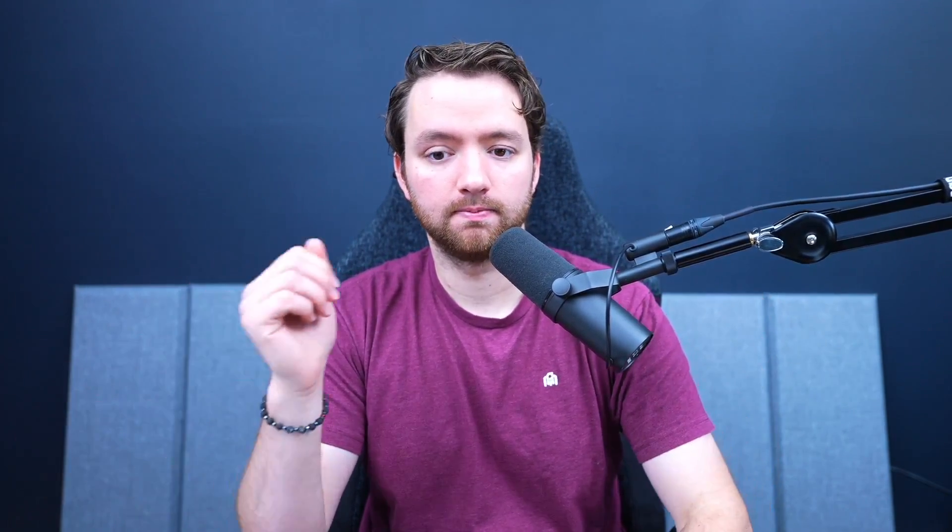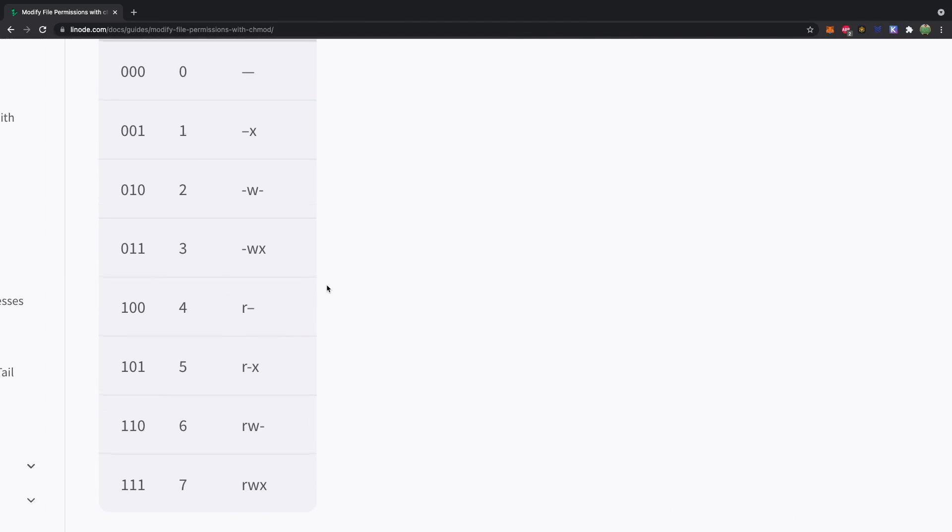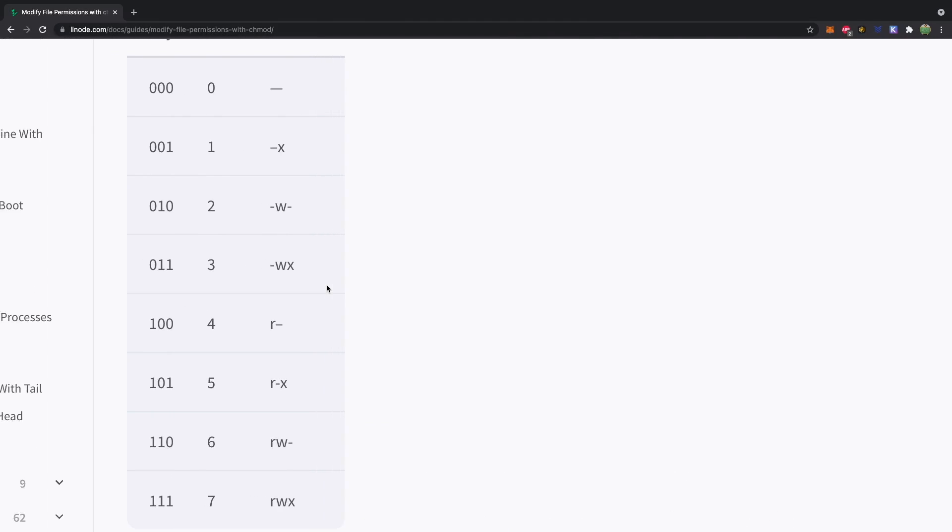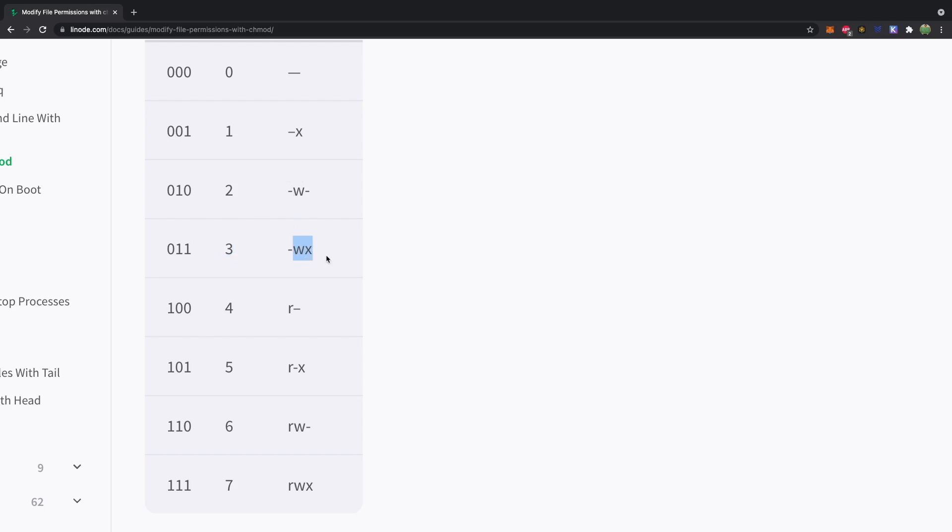Let's take a look at a table that shows all the different options. Here is an article from Linode listing out these options. So zero is nothing. One is execute. Two is write. And then when you go to three, you basically add those two together to get write and execute. Four is read. Five is read and execute. Six is read and write. And then seven is read, write, execute.